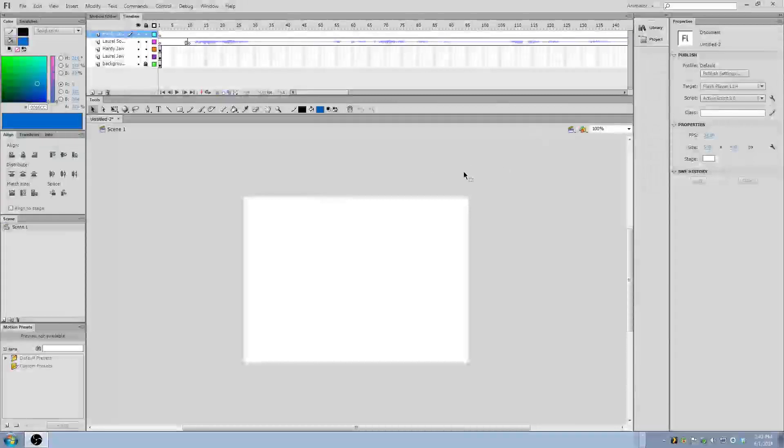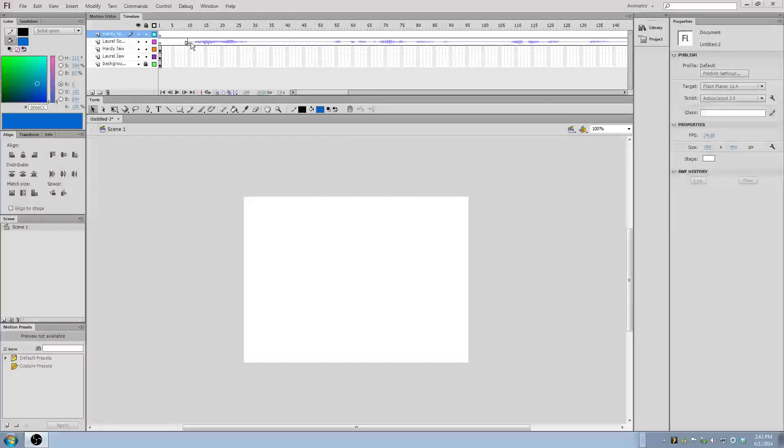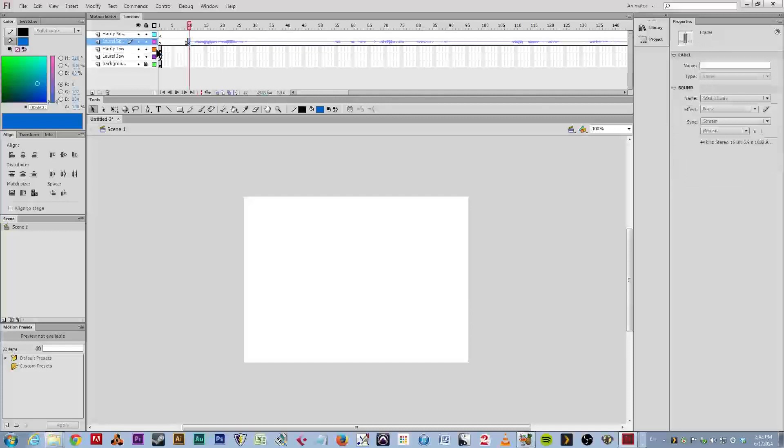Okay kids, welcome to Flash Lip Sync tutorial number four, where we're working with sound some more. In the last tutorial, we just inserted the sound for the first speaker, which is Laurel, Stan Laurel.